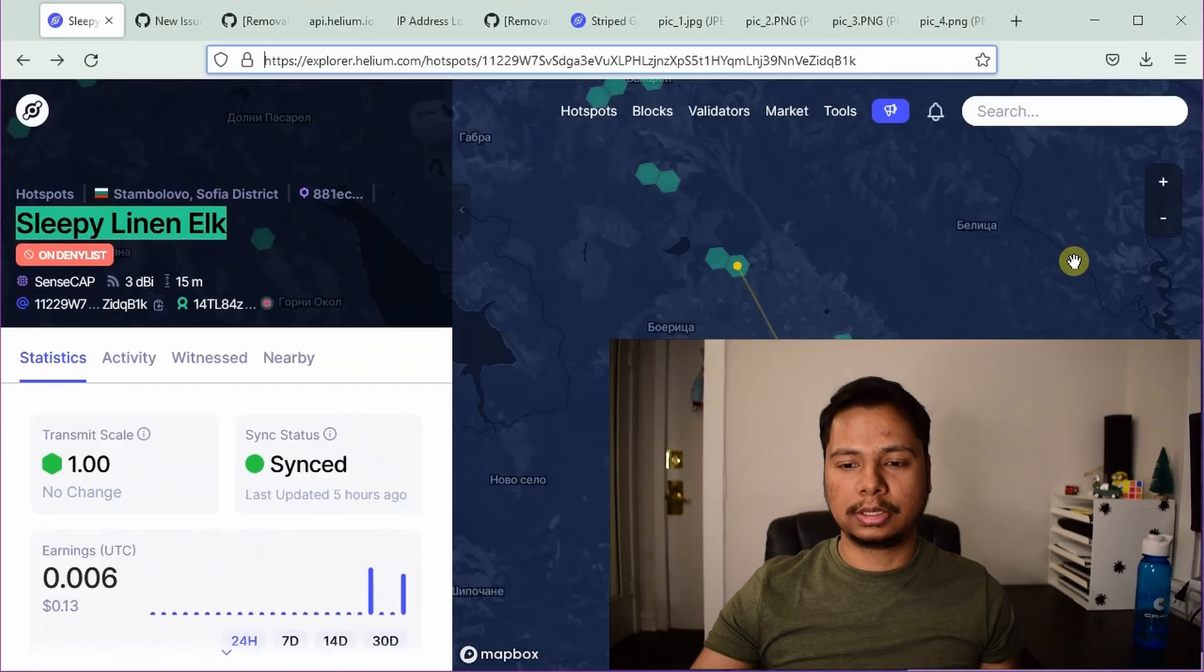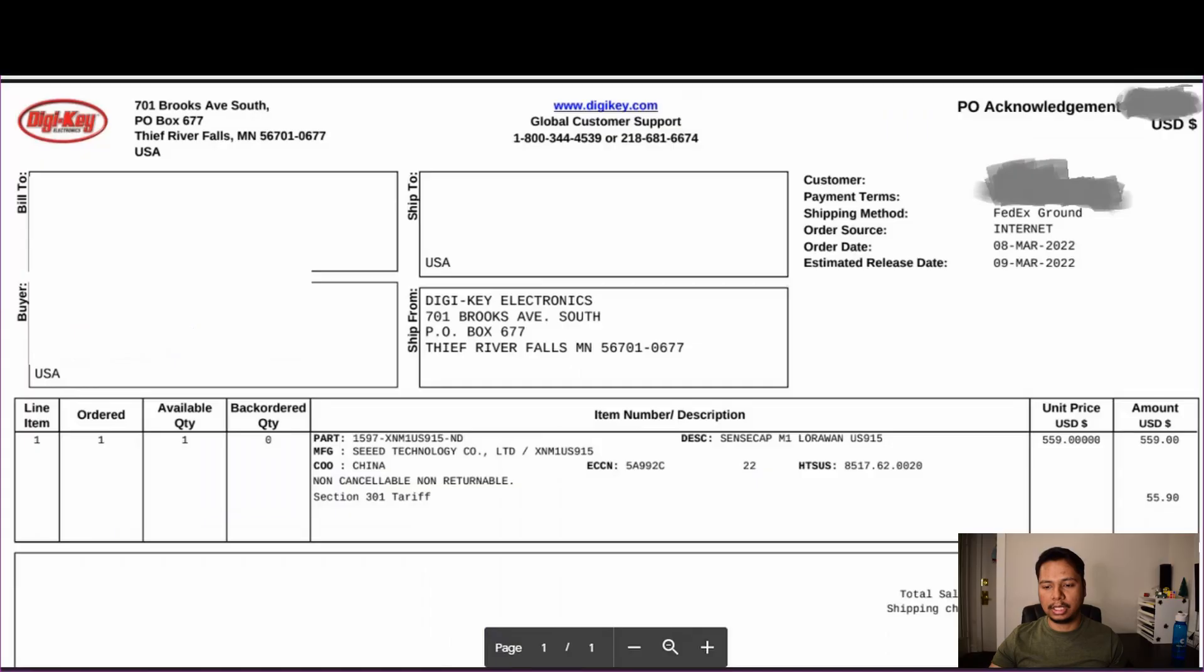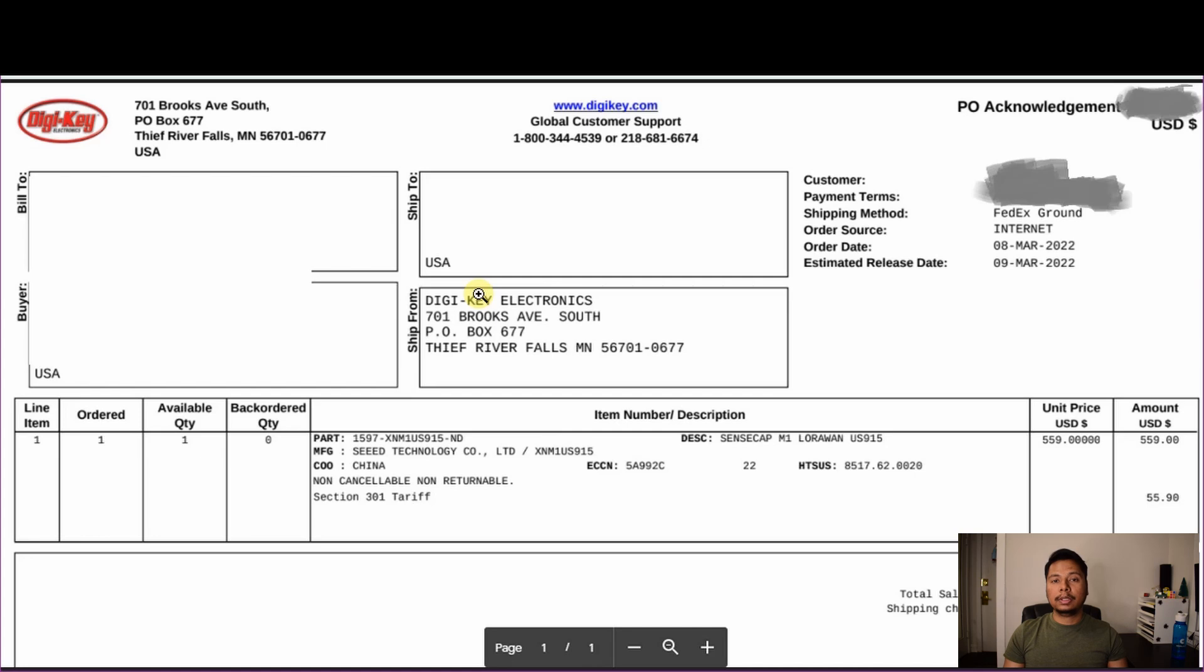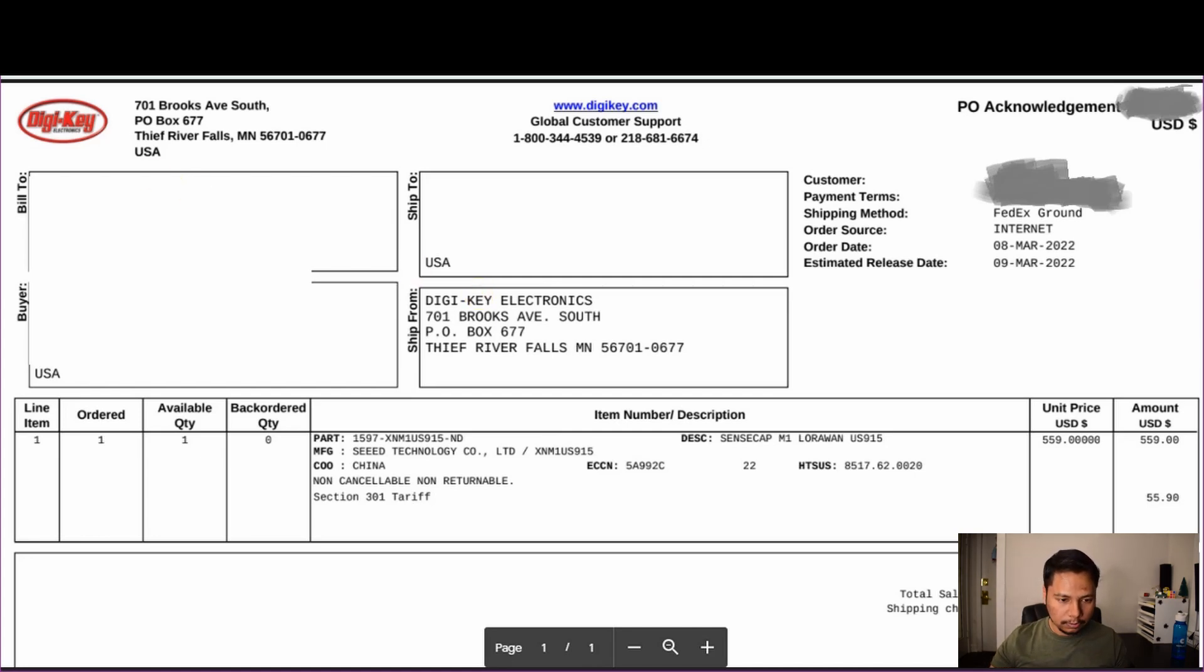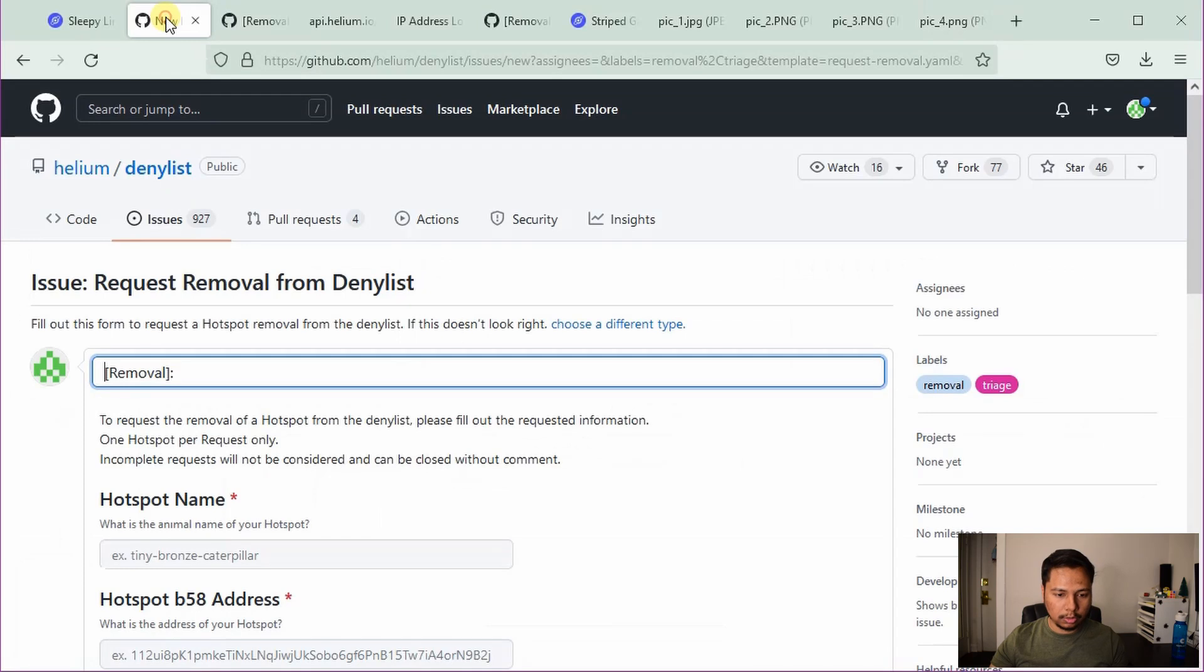And the last thing you can also submit to them is the receipt or invoice of your miner. So for example, here I have the invoice of my miner. All right. With this preparation, let us now get back to the actual application.